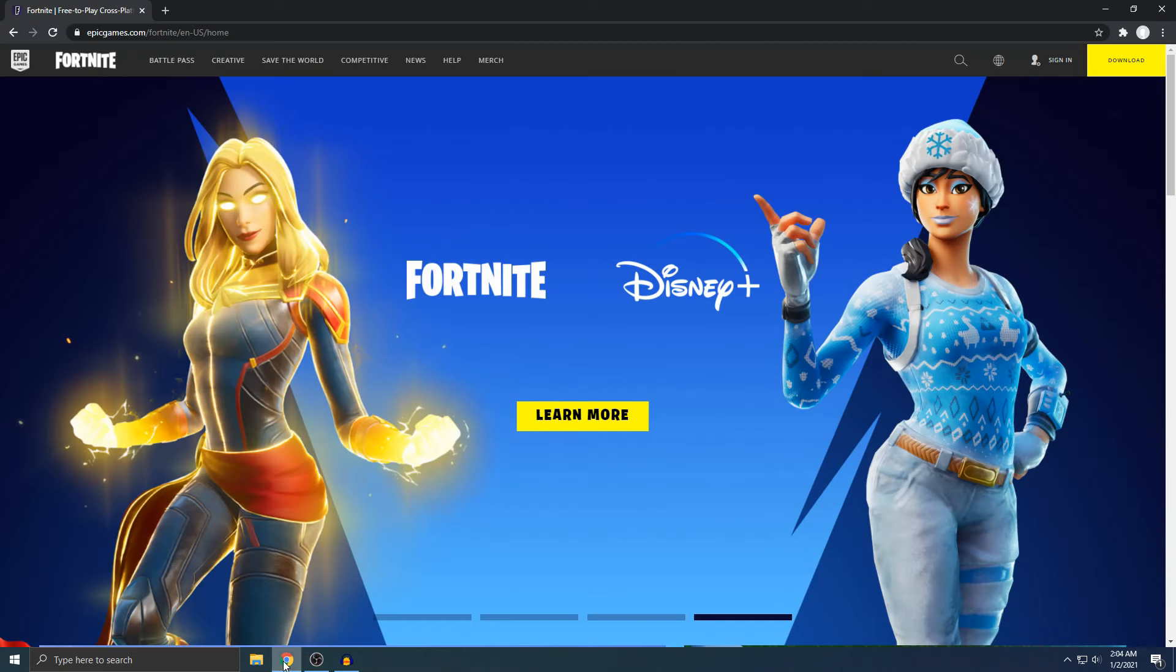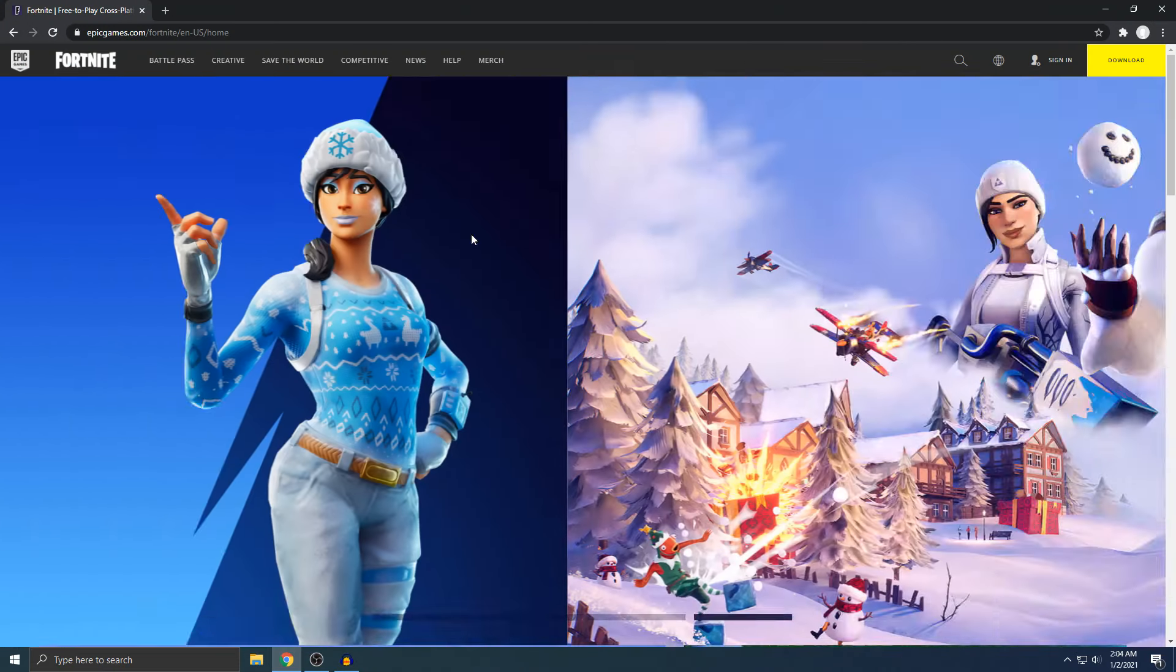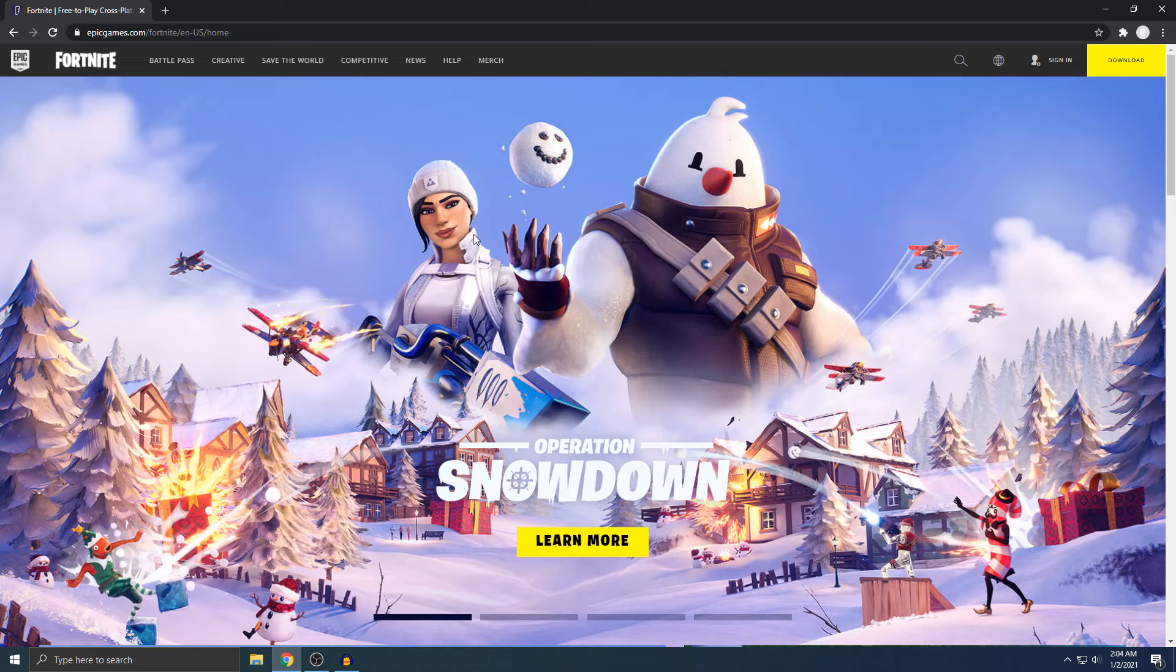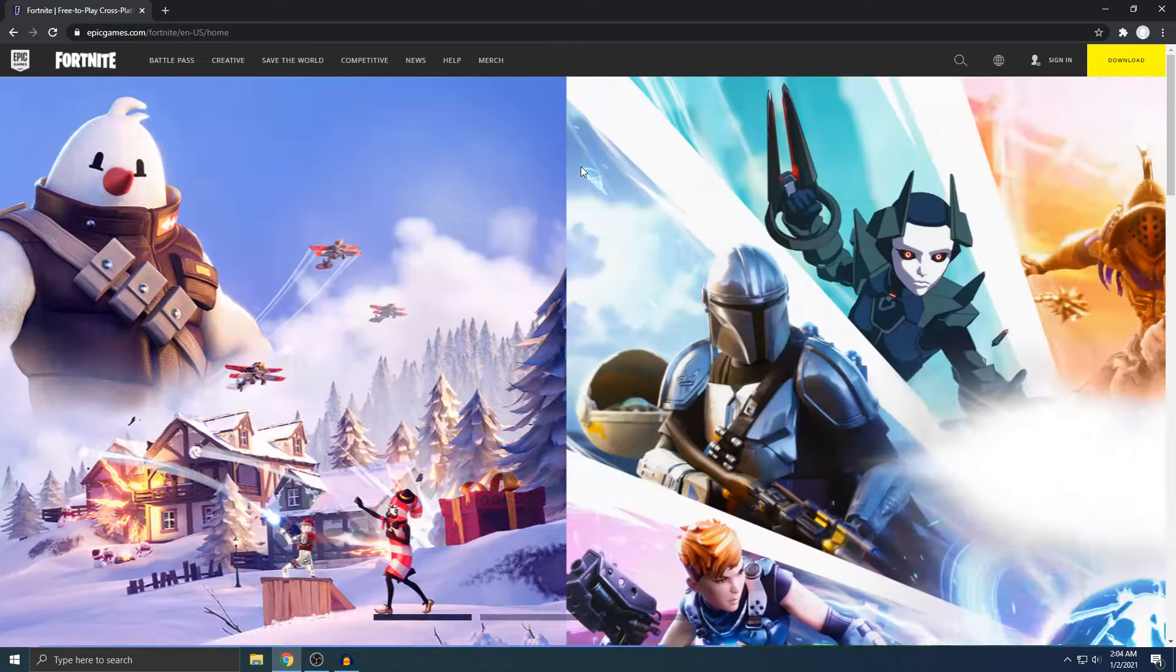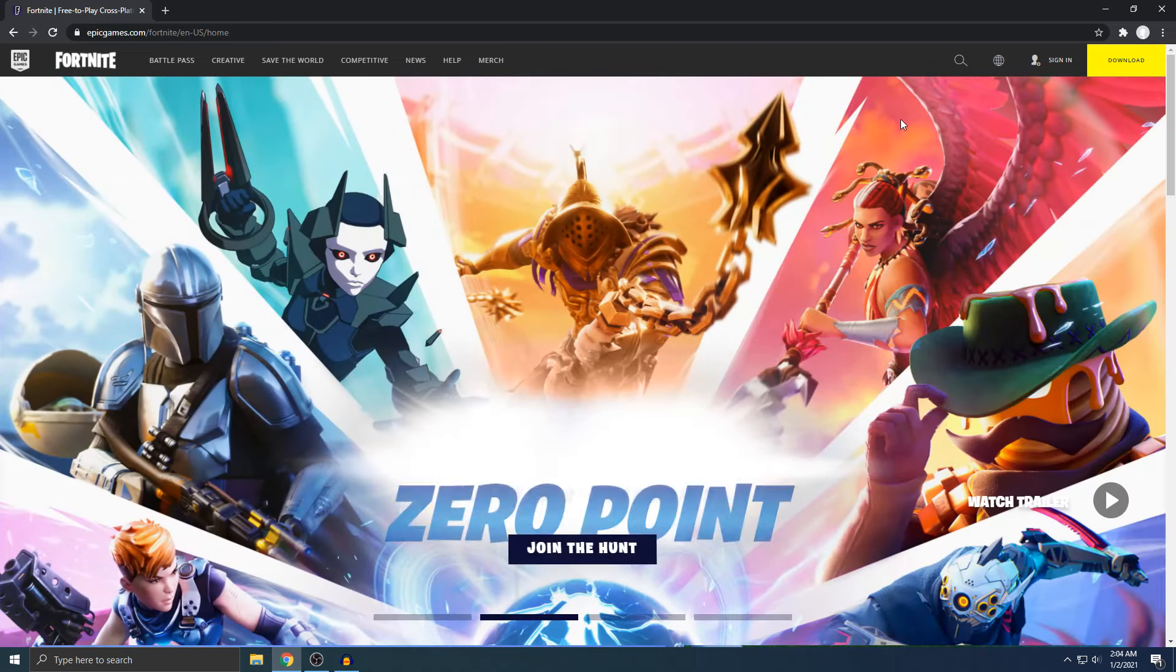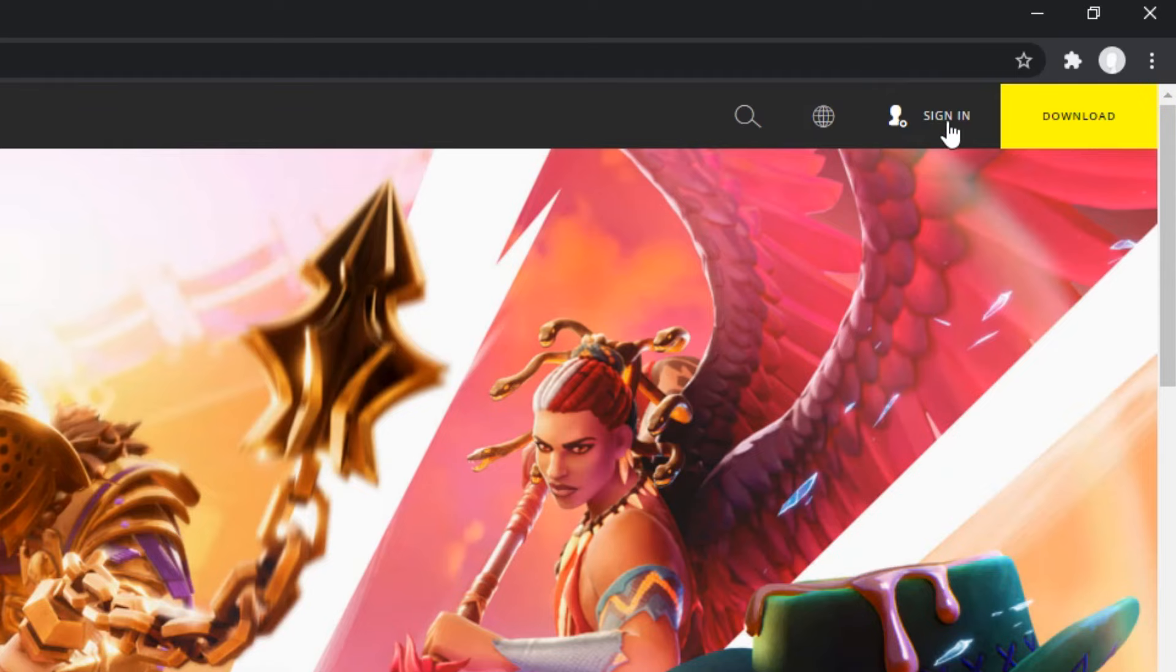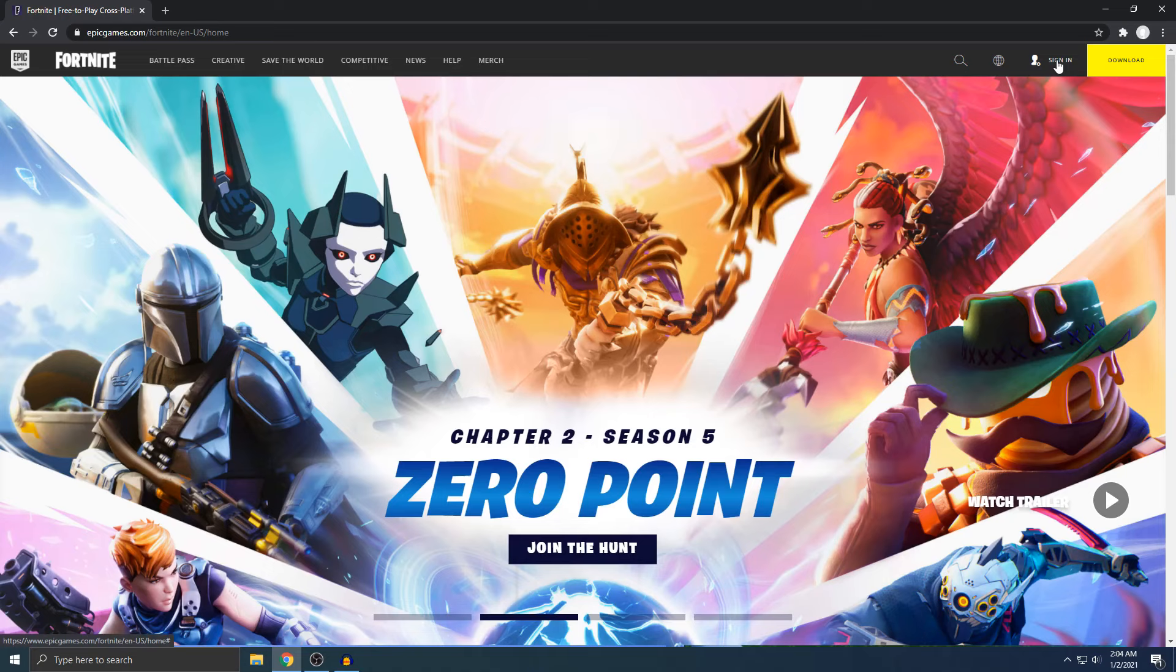Alright, so this is where you want to go. This right here is the official Fortnite site. I'll have it linked below, so make sure you click that. Once you do, if you look on the top right corner right here, you'll see sign in. That's where you want to click.